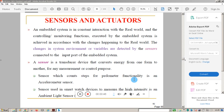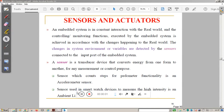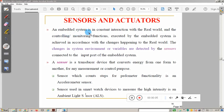In this session we will see sensors and actuators. Sensors are the input devices which get input from the external environment. Actuators are the output devices connected to the output pin of the microcontroller or microprocessor. Sensors are connected to the input port of the embedded system and actuators are connected to the output port of the embedded system.